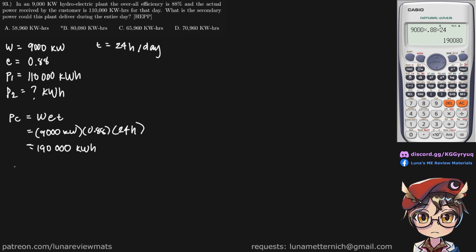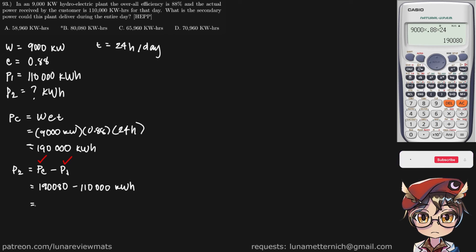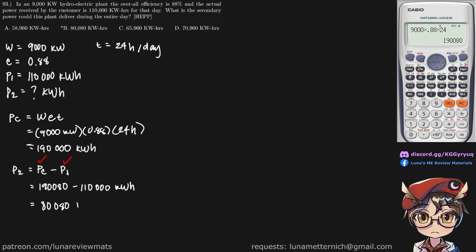To find our secondary power, we subtract the primary power from our plant capacity. We already have both of these values, and putting them in our calculator, we arrive at a secondary power of 80,080 kilowatt hours for our hydroelectric plant. And that is our final answer.